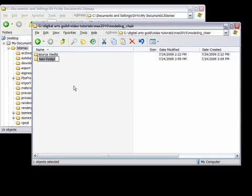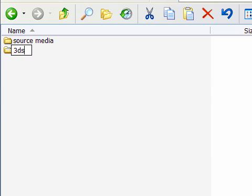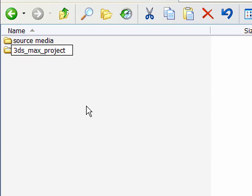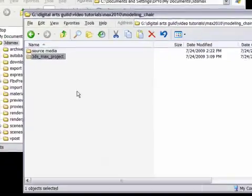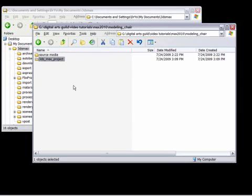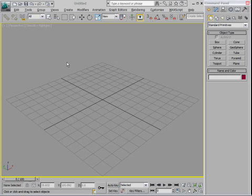And I'll call this one 3ds Max Project. I like to call it out that specifically because this isn't just any old folder. This is a very special folder where 3ds Max is going to track assets. So I'm going to hit the Enter key, and now I've got a new Project Folder. I'll go back to 3ds Max, and I can just do the Alt-Tab trick on Windows until I get back to my application.